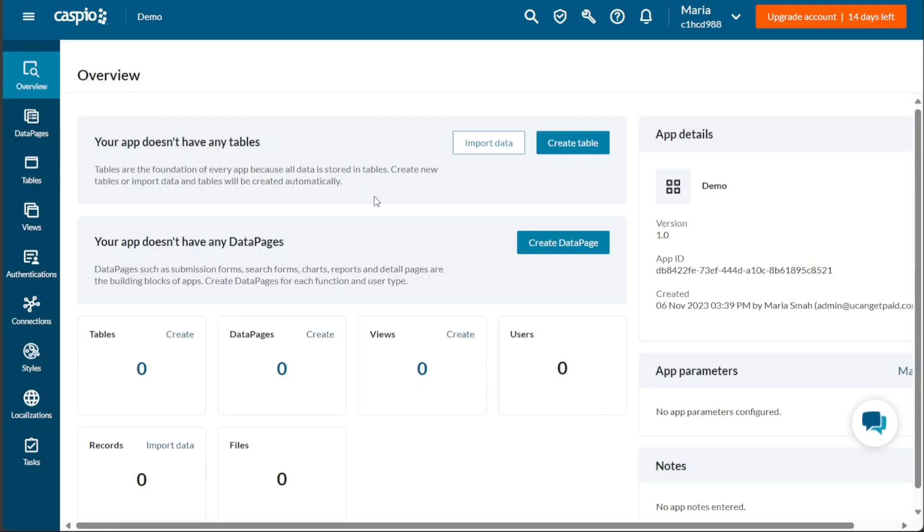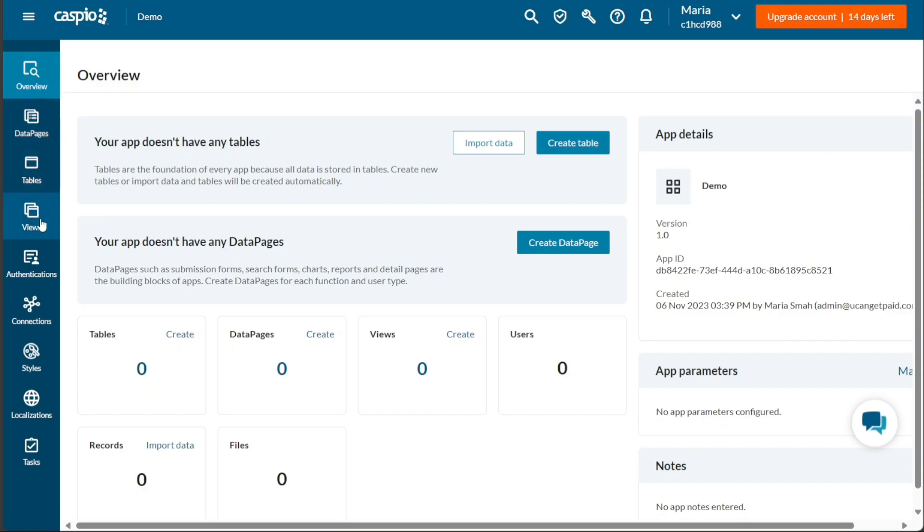On the left side of the application interface, there are different options available to help you input data into your application. You can create data pages, tables, views, authentications, integrations, styles, and more. If you want an overview of these options, you can click on the Overview tab.